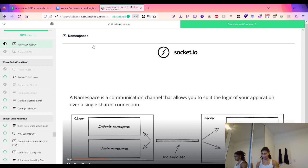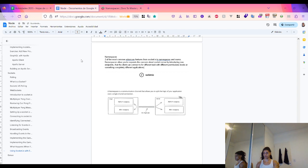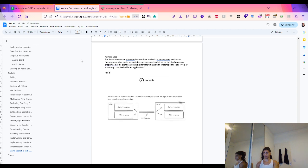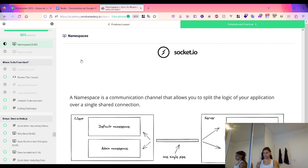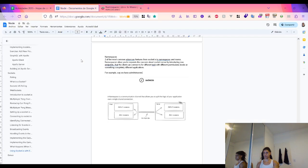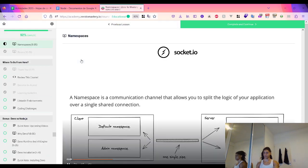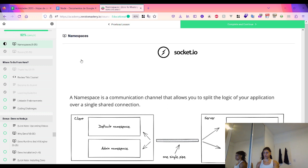For example, say we had some tasks on our server that only administrators could perform. We could separate the server into an admin namespace and a namespace for normal users.